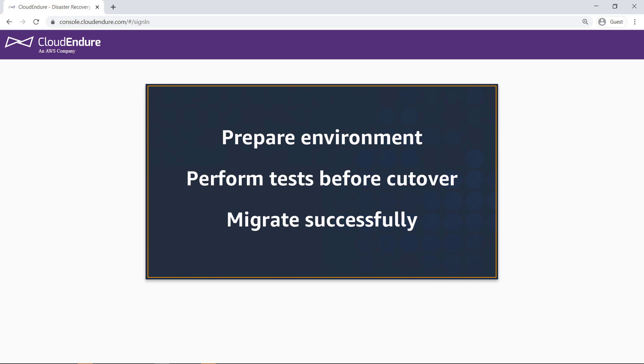By looking at a few common scenarios, you'll learn how to better prepare your environment for the migration process, perform tests before initiating the cut-over process, and avoid issues so you can migrate your workload successfully.